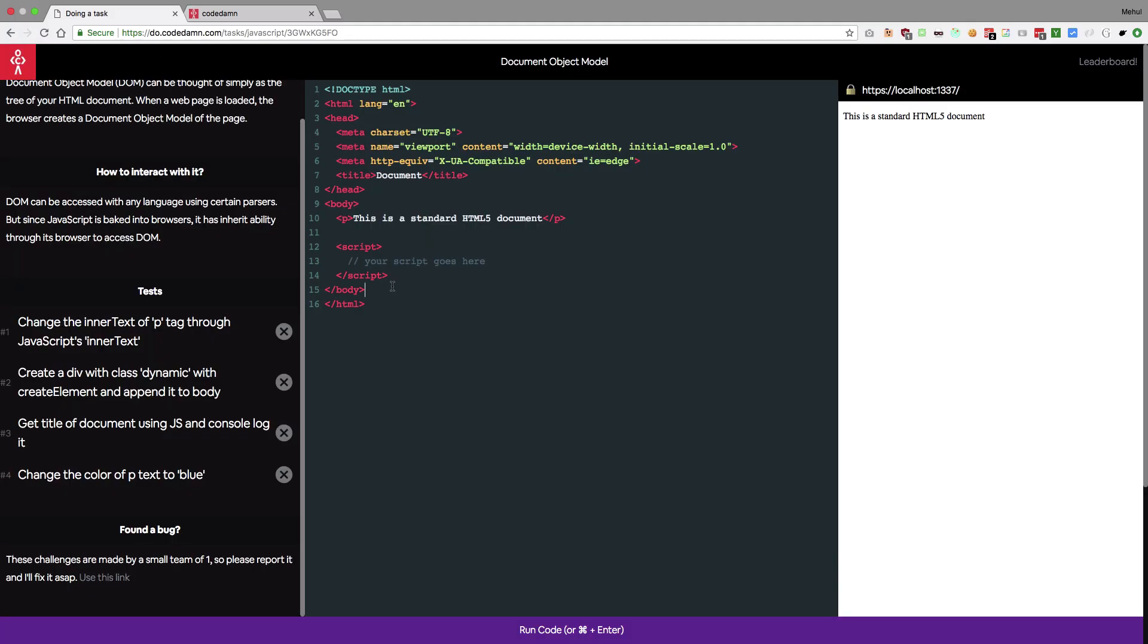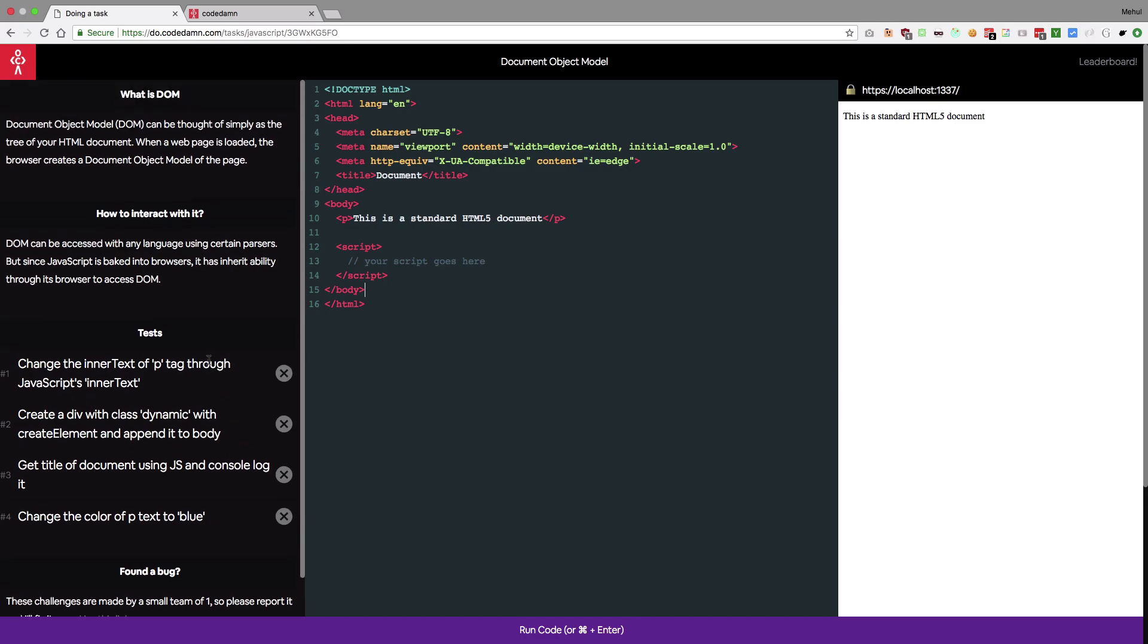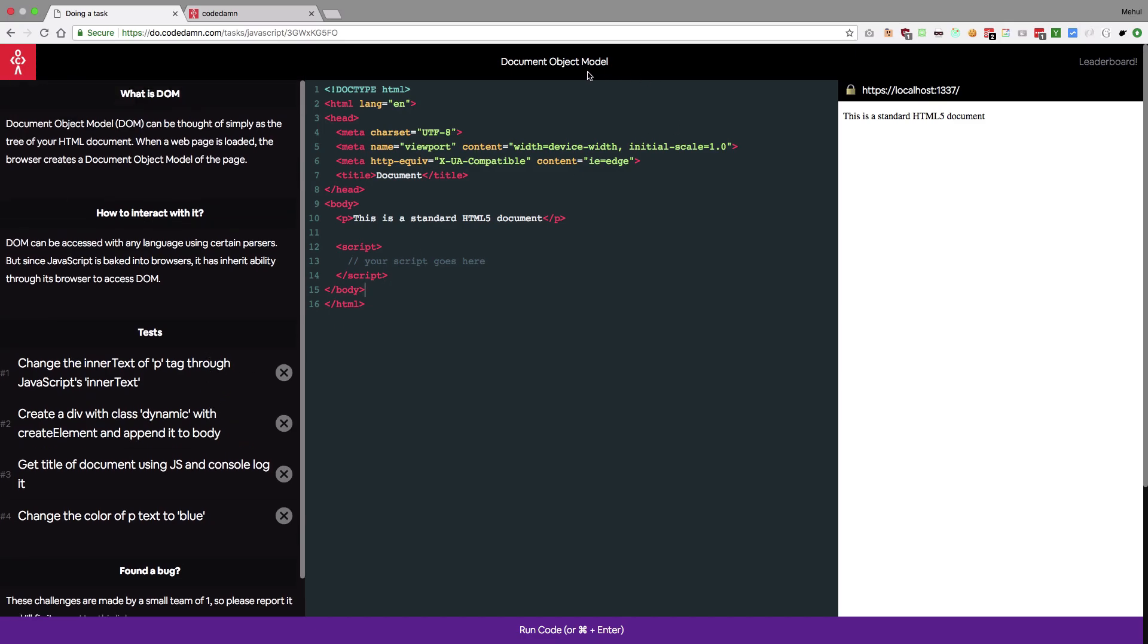Right, let's just do this task. So it asks us to actually get us informed about document object model. Now one thing I want to clear off right from the front is that this platform do.code.dam is not really for someone who is absolutely beginning. It's not codecademy.